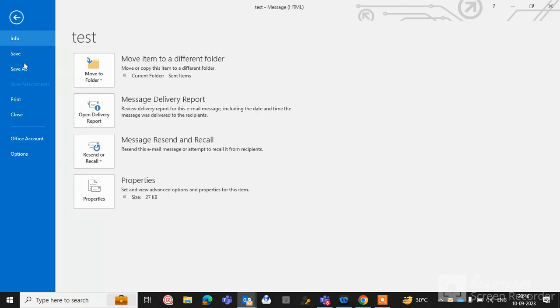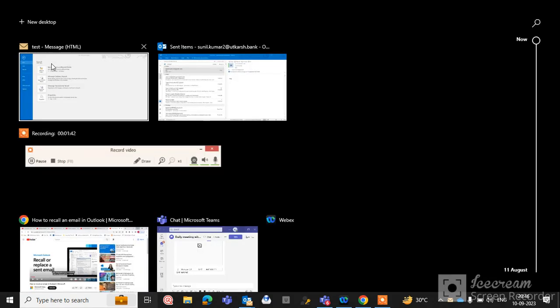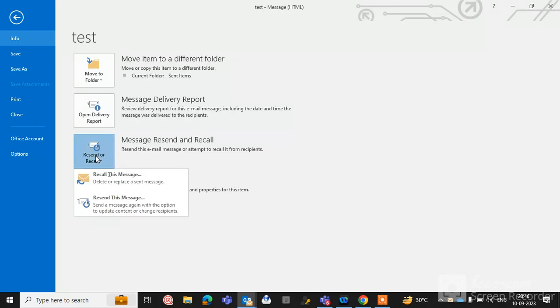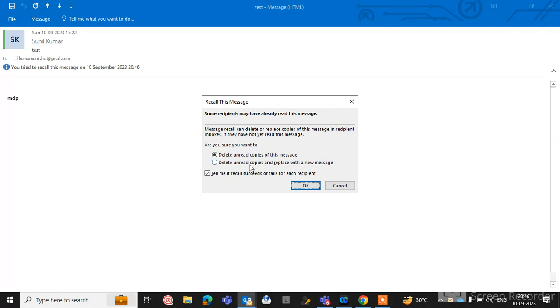You can also go to the Message menu where the recent recall option is also available in the File option. Click recall this option and here you can see these options.